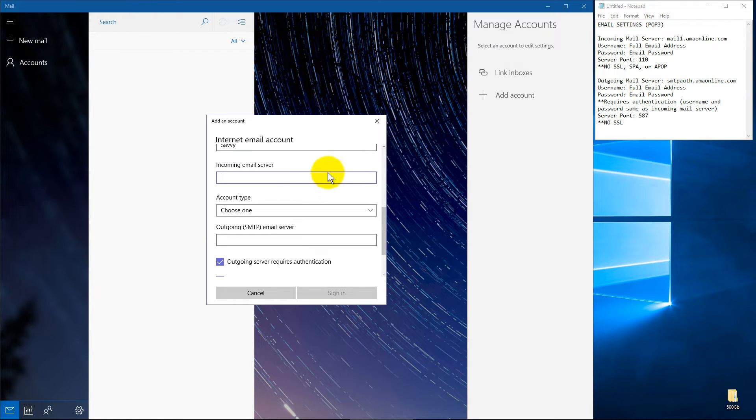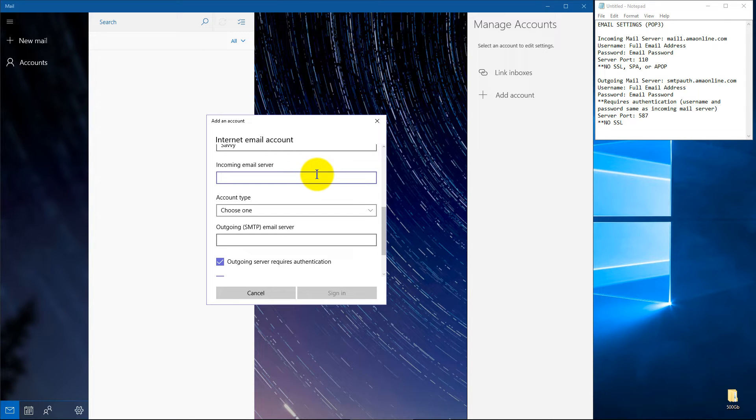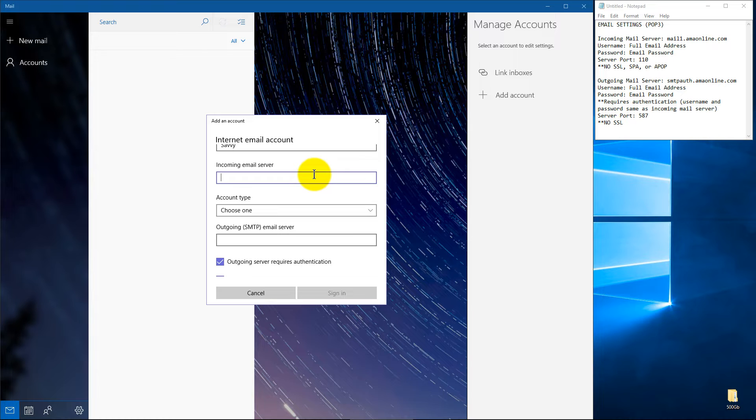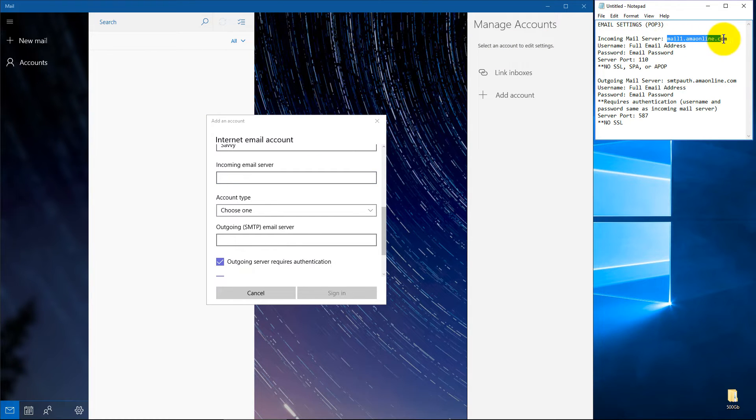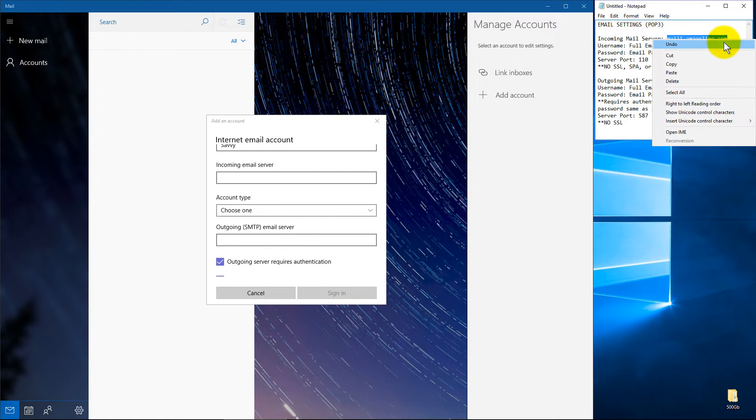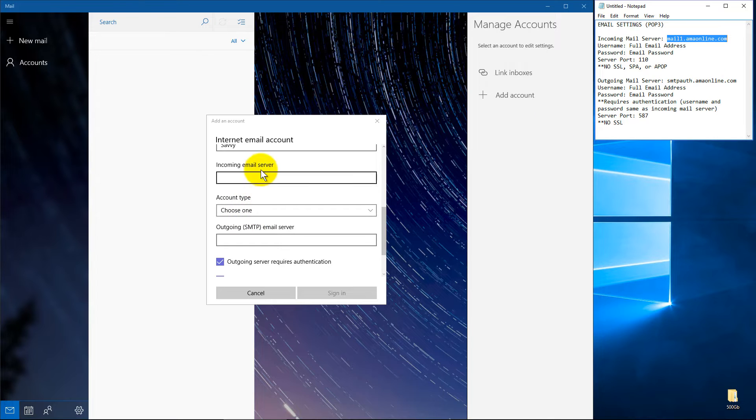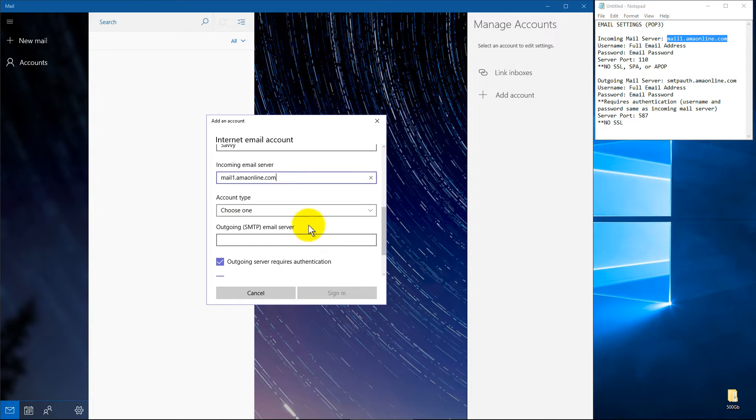Your incoming mail server. Now this is getting into the settings that your email provider should have given you for setting this up. In my case, you can see I've got this mail1.amaonline.com. And we'll copy and paste that in.